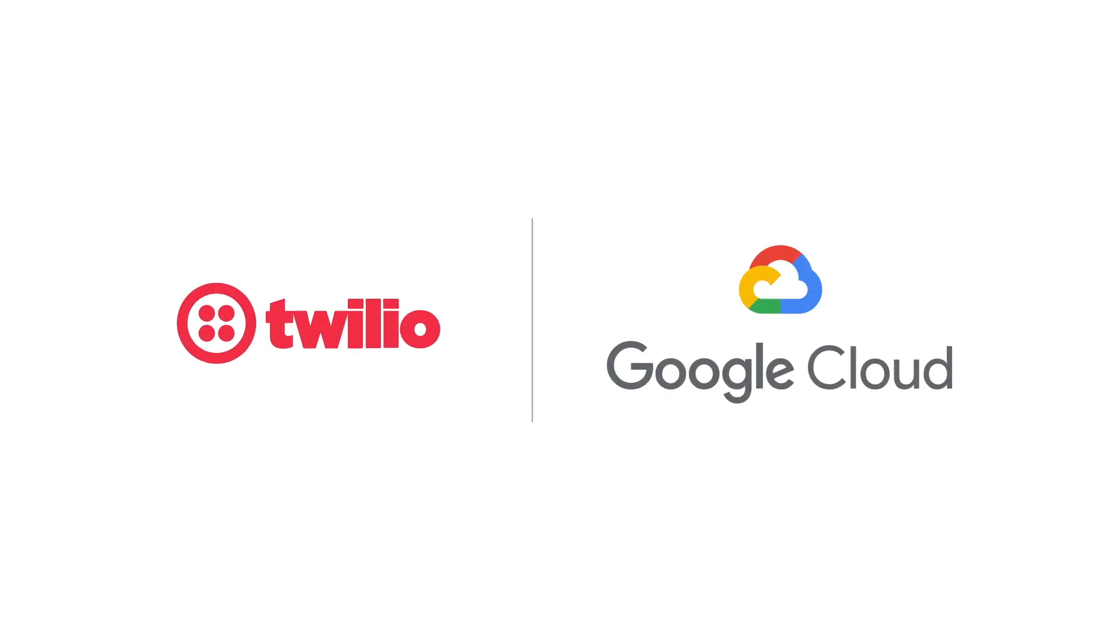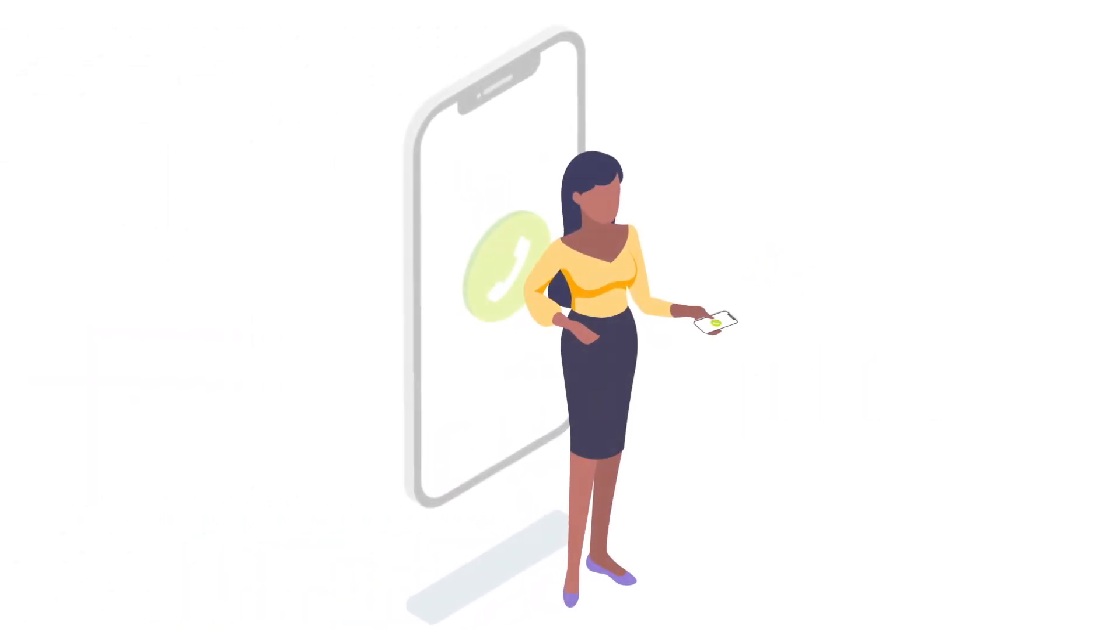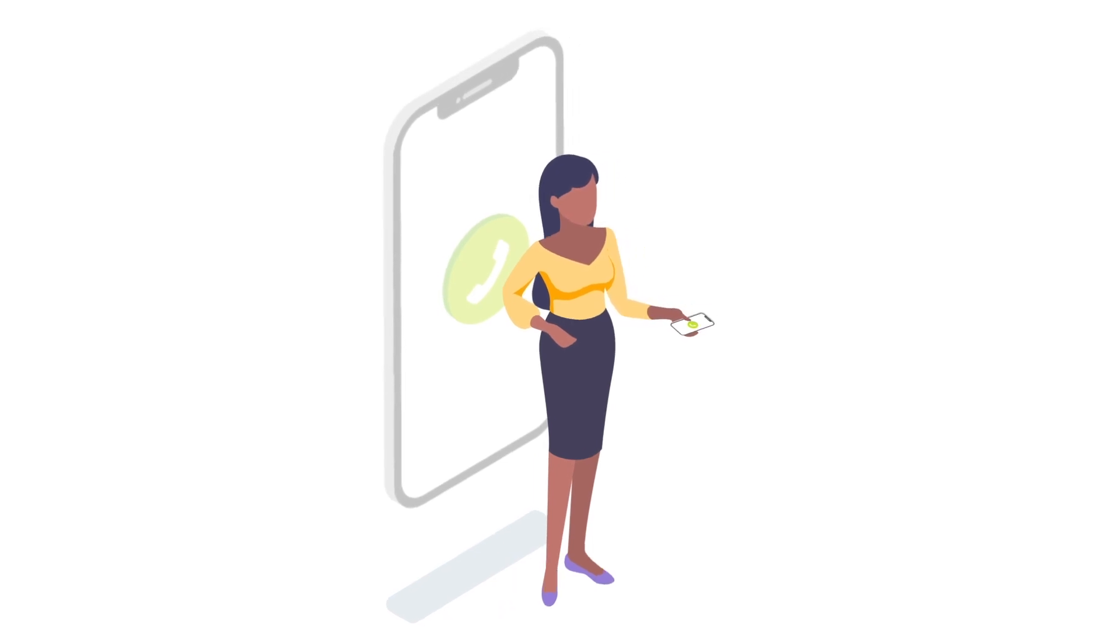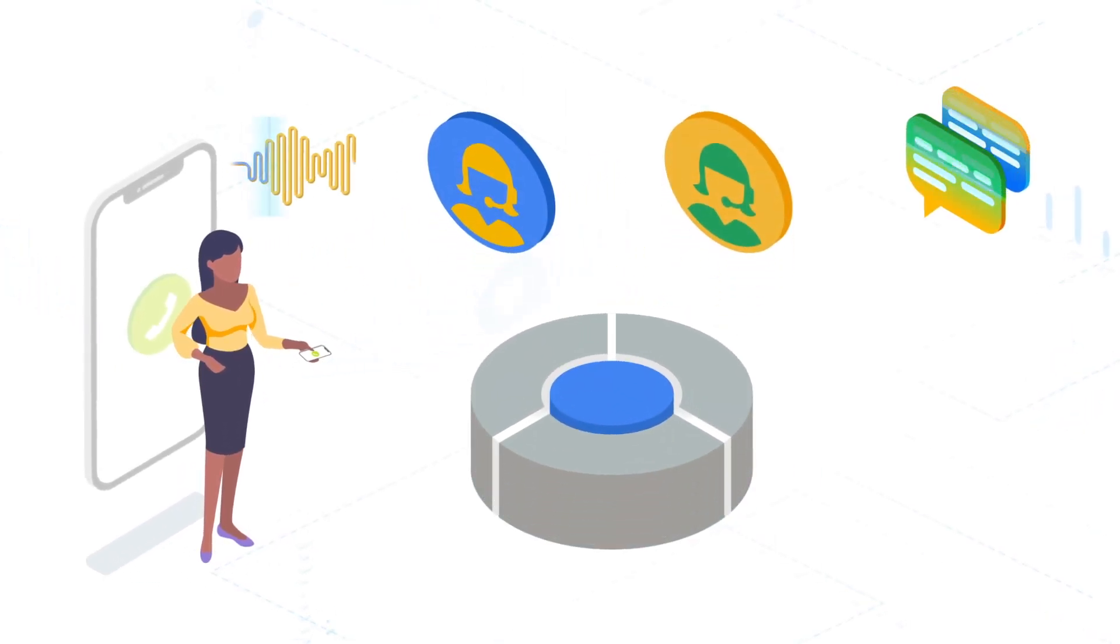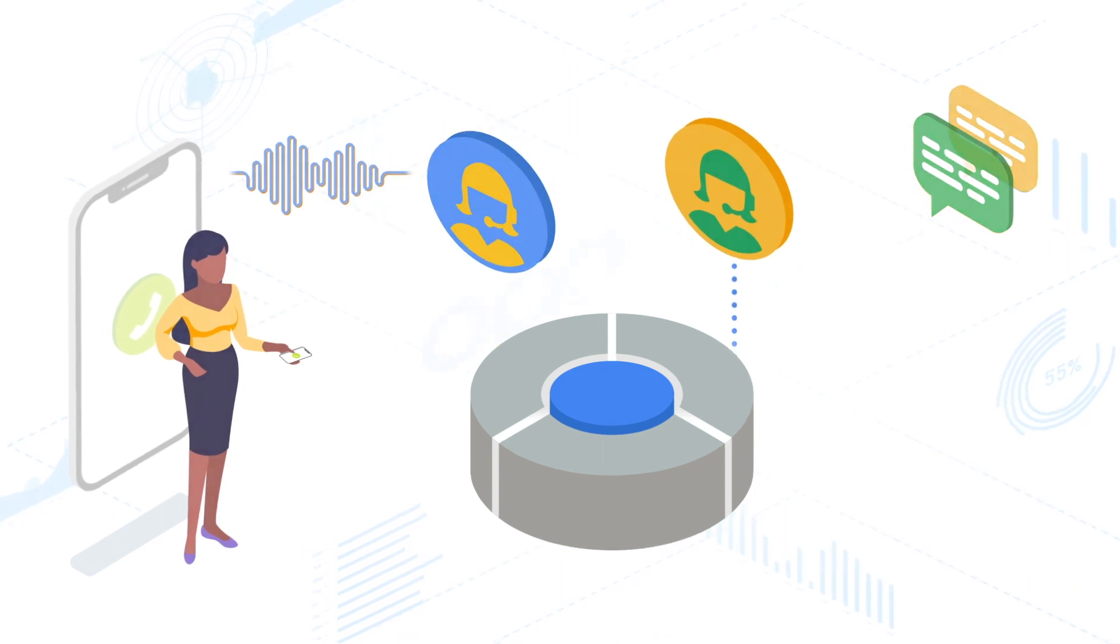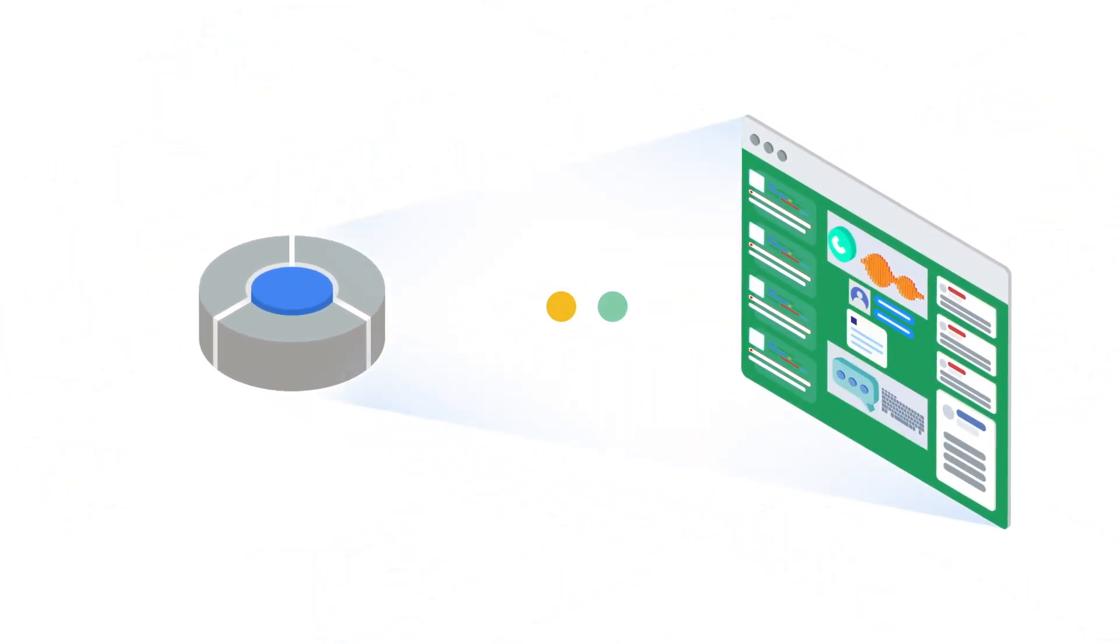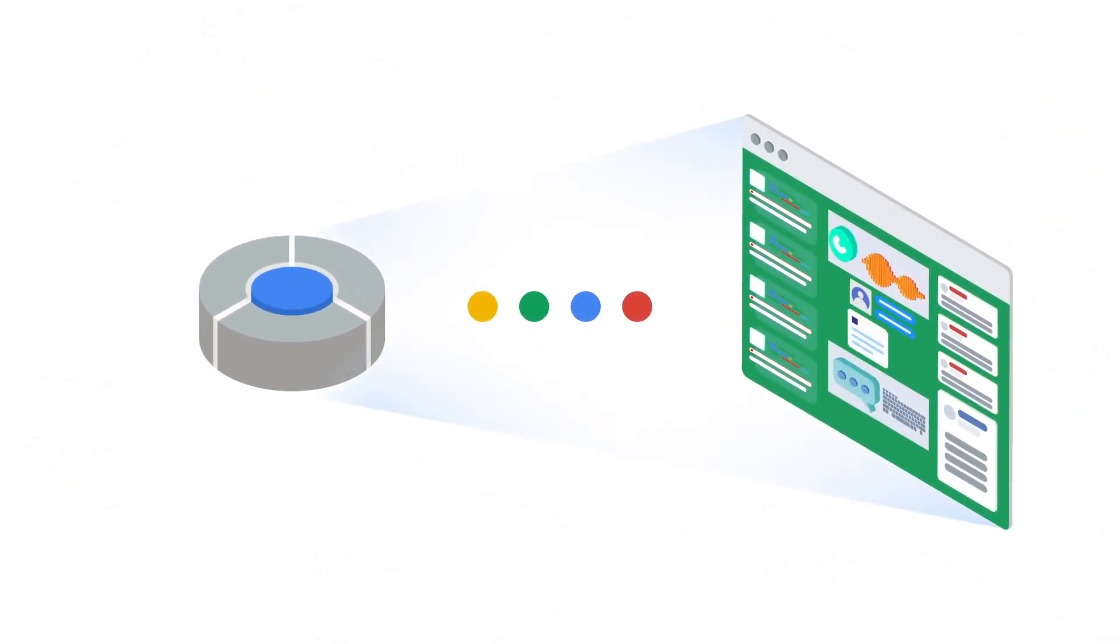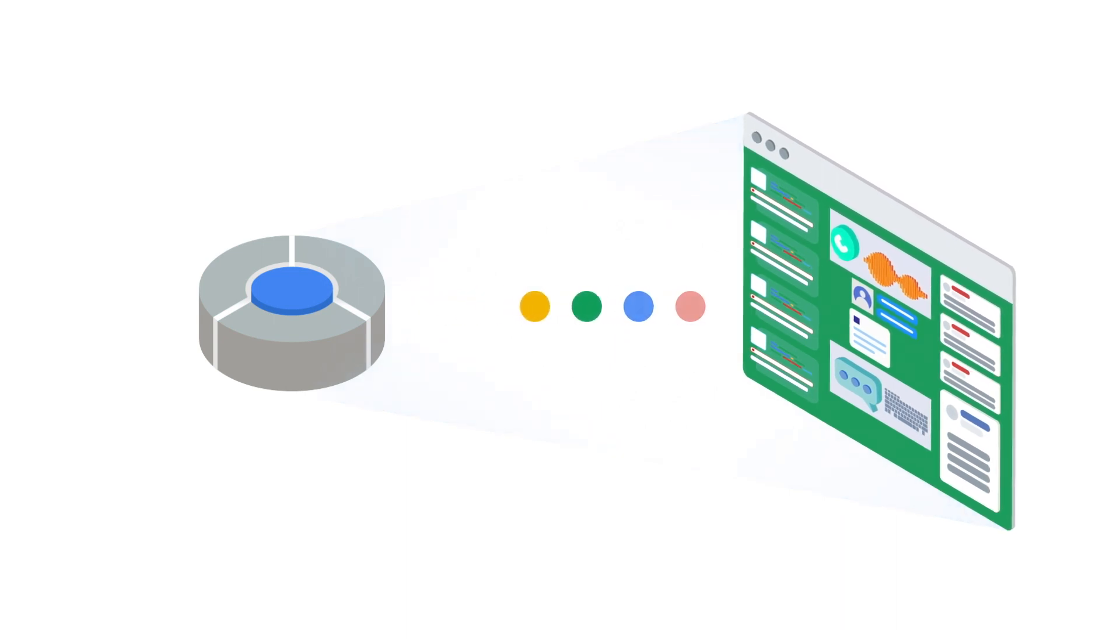Google Cloud and Twilio have joined forces to make it easy to use AI to modernize your customer engagement. Today's customers have come to expect natural conversations from a virtual agent experience. Twilio Flex Contact Center and Twilio-powered IVR integrates with Google's Contact Center AI to do just that.